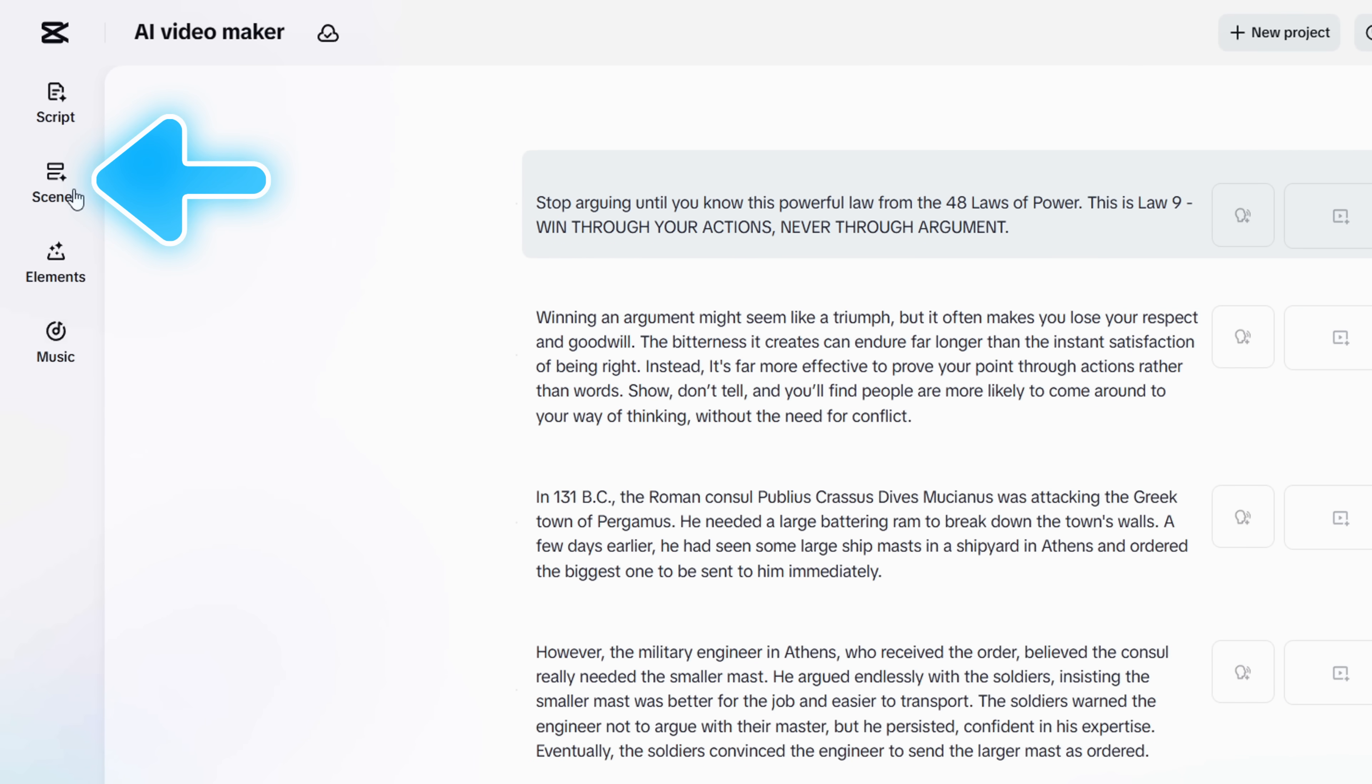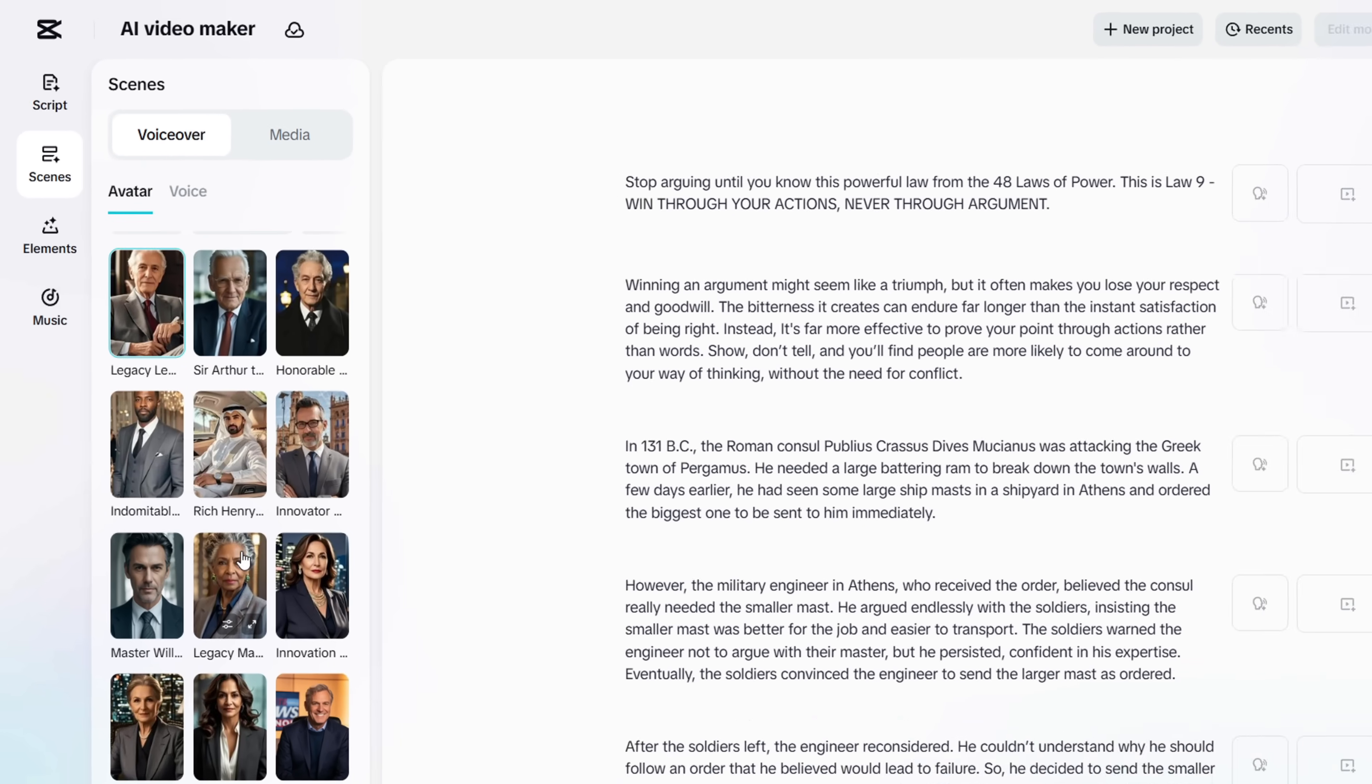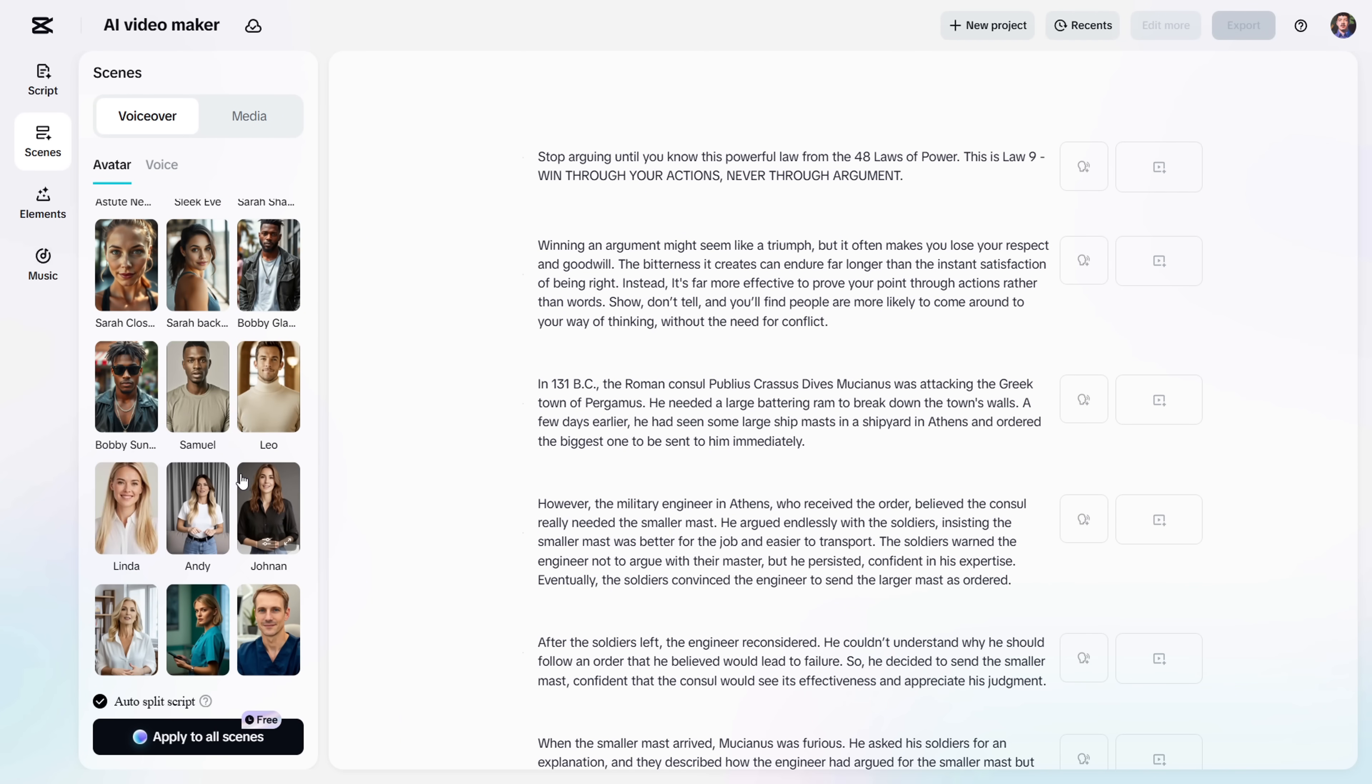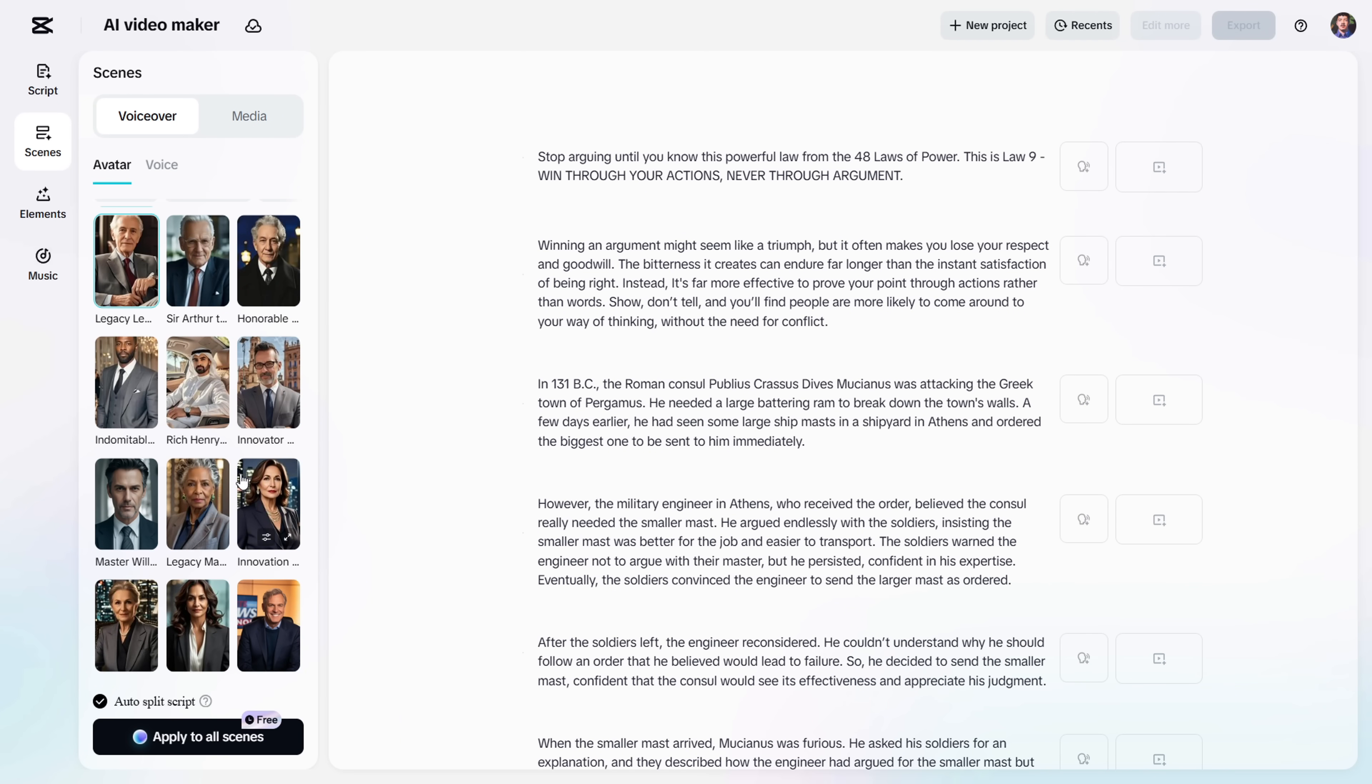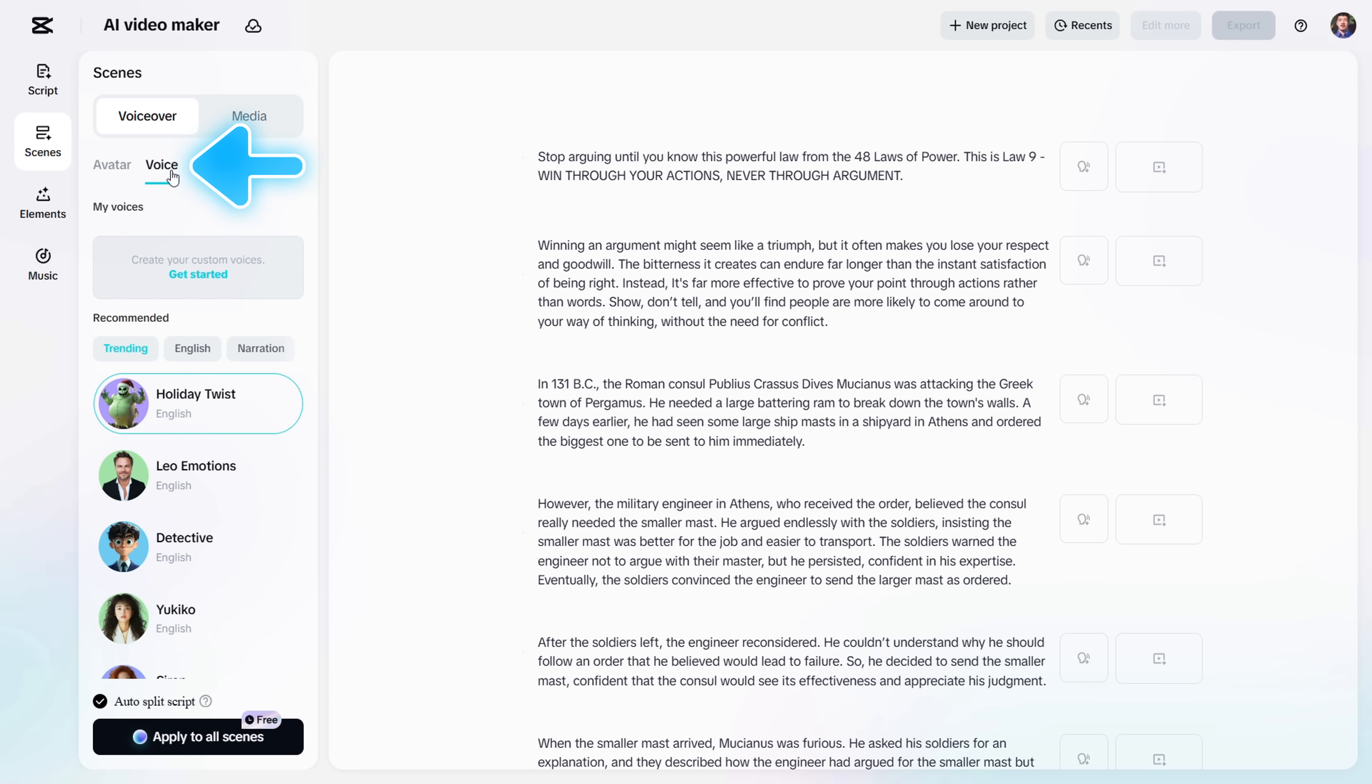Now, let's head over to the Scenes tab. Here, you'll see options for VoiceOver and Media. In the VoiceOver tab, you'll find a bunch of AI avatars, and there's even an option to upload your own avatar image. But for now, I'm going to skip that and move straight to the Voice tab.